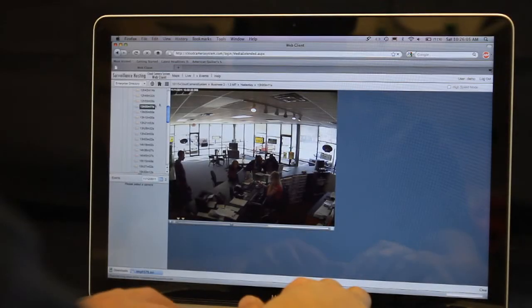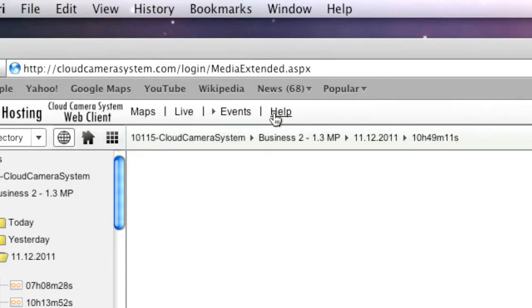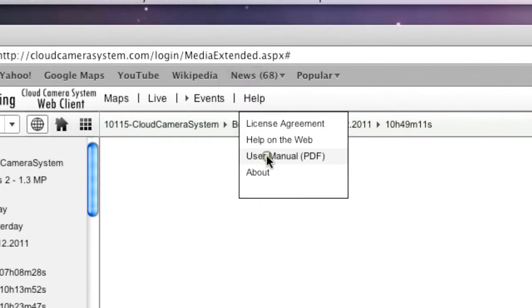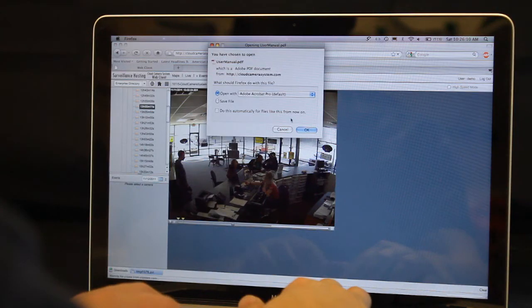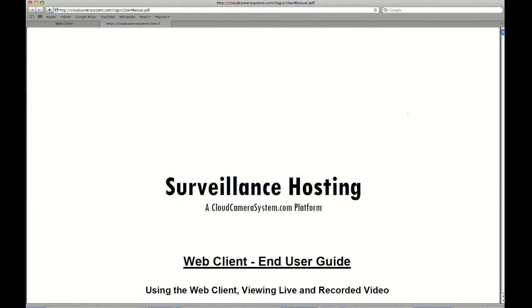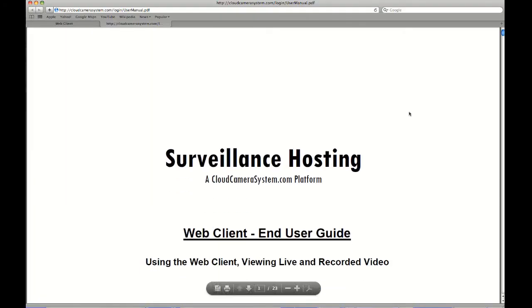If you need to access the user manual or tech support, click the help menu, then select user manual PDF. Follow the prompts to download the PDF file.